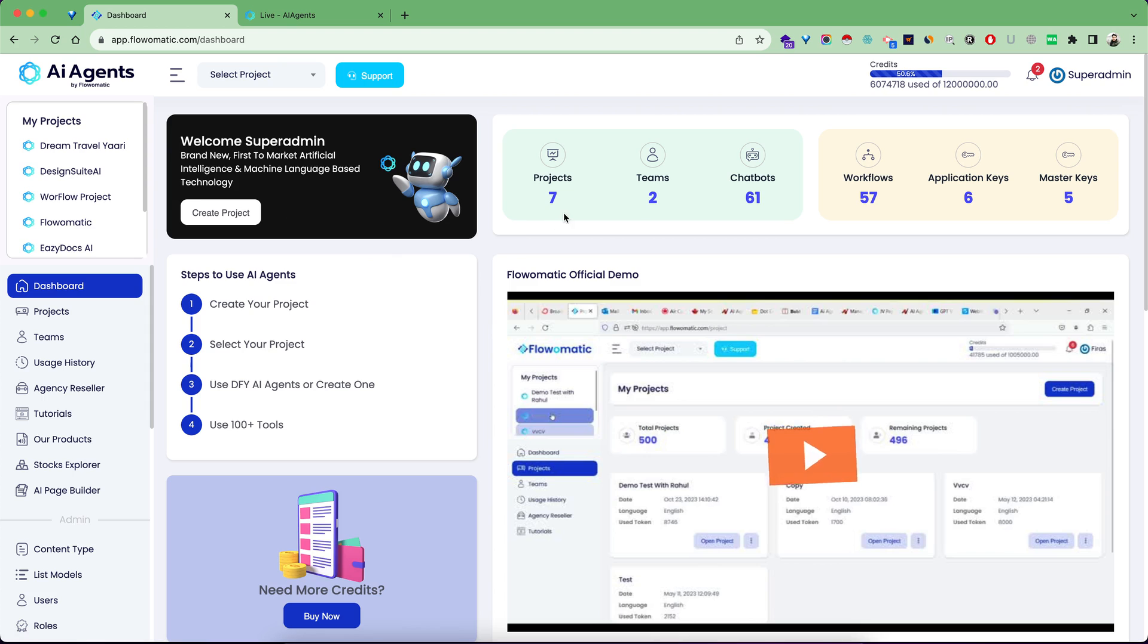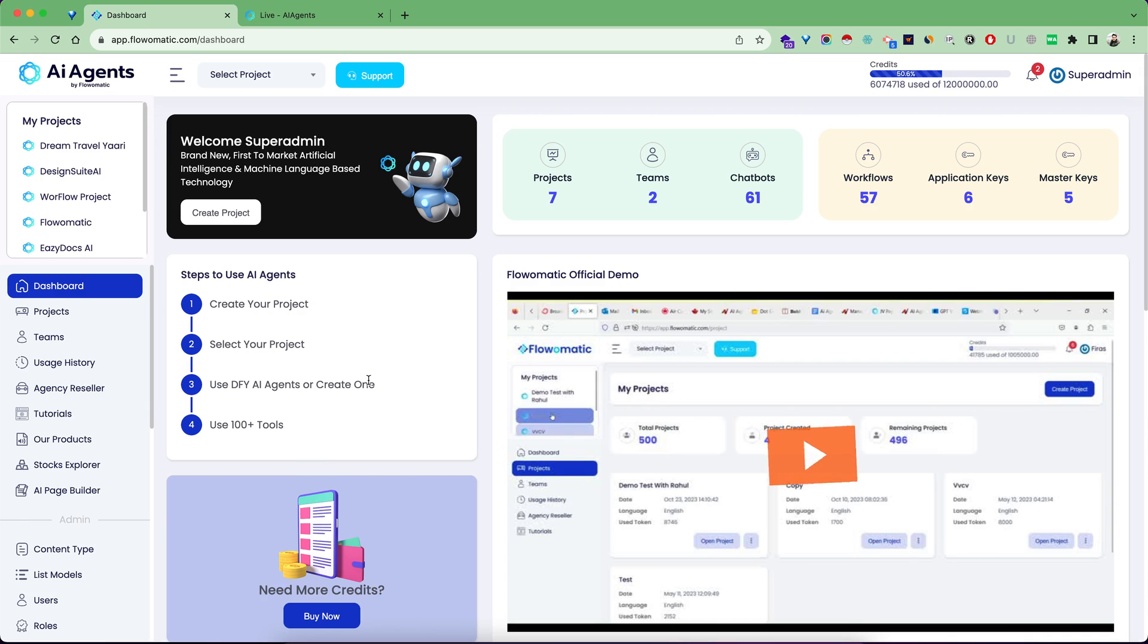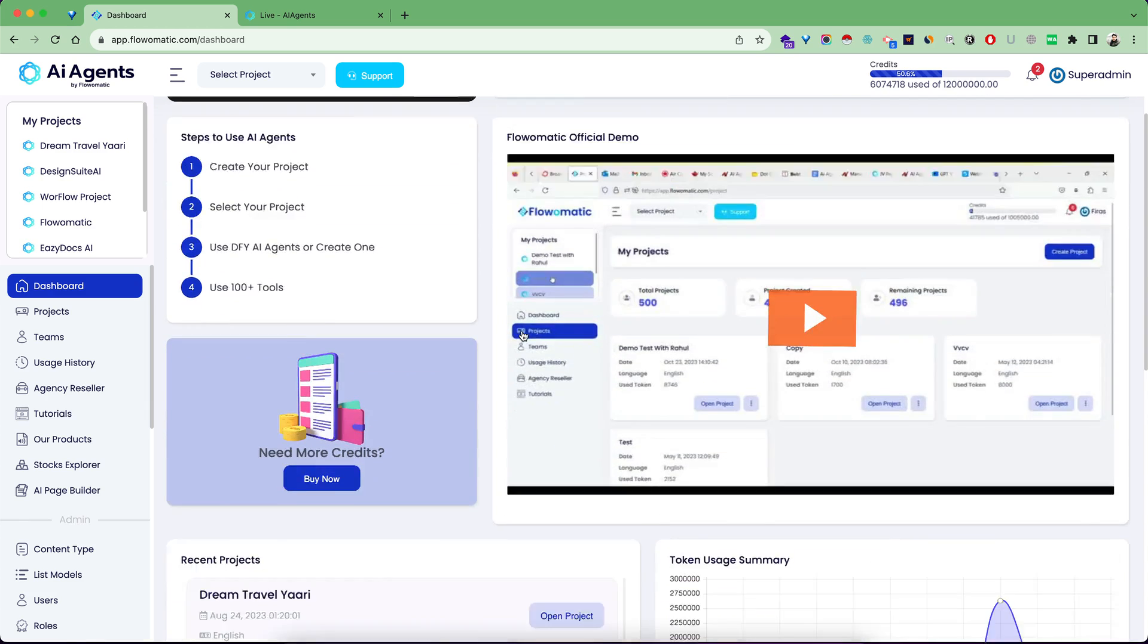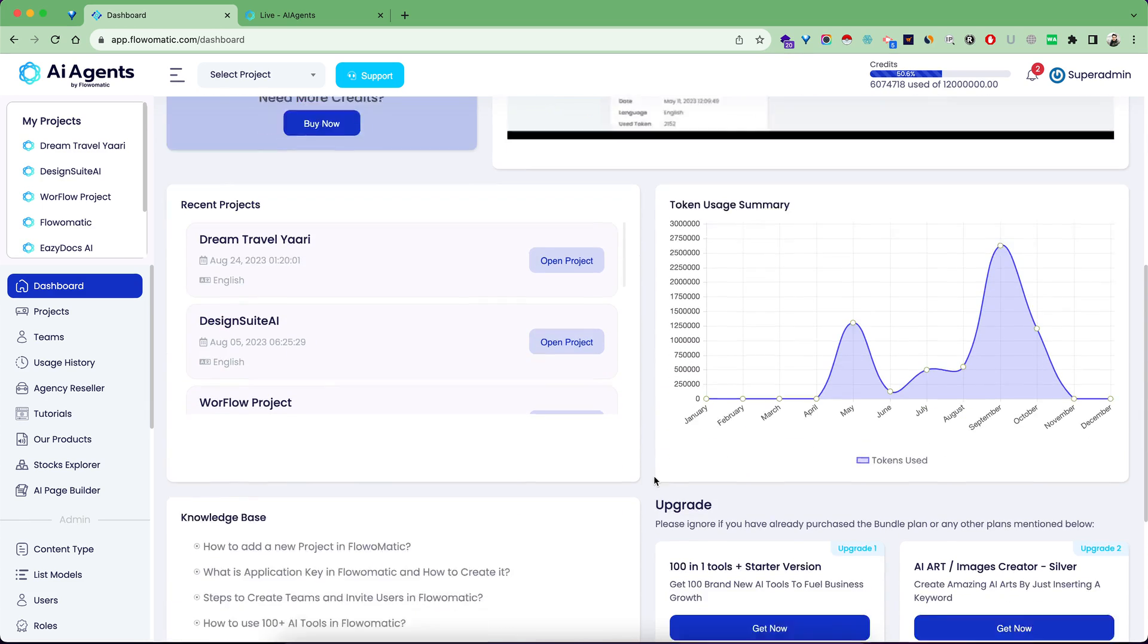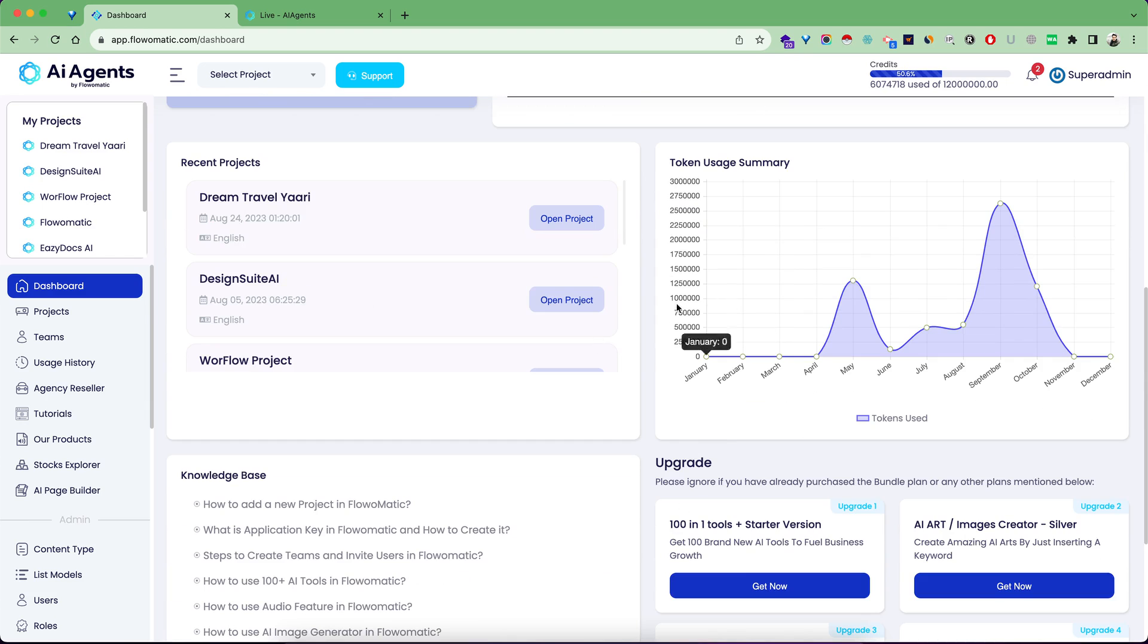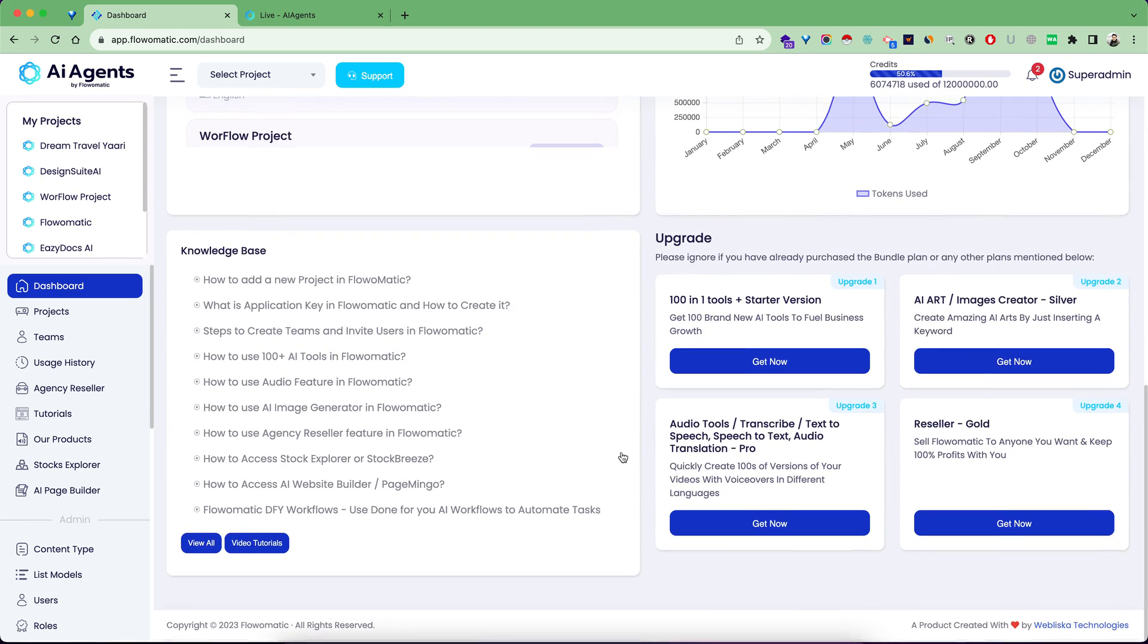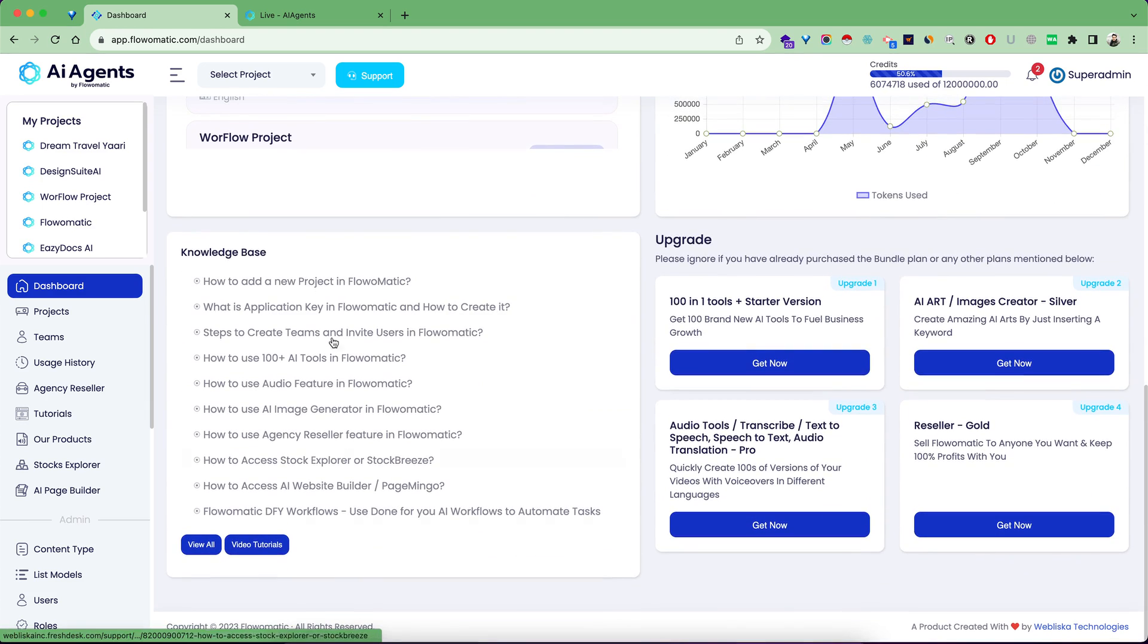Here you can see the steps to get started: create your project, select your project, then use one of our done-for-you AI agents or set up your own automation. You can also use hundreds of tools built inside the software.